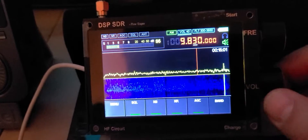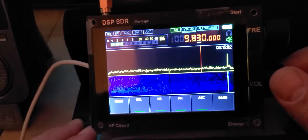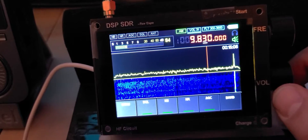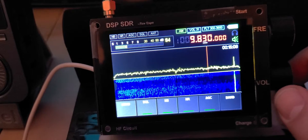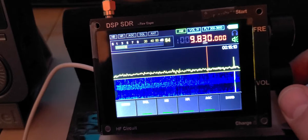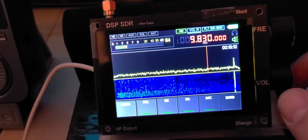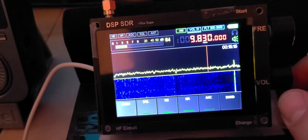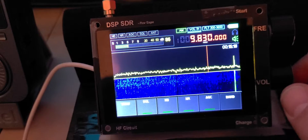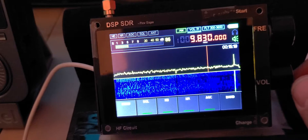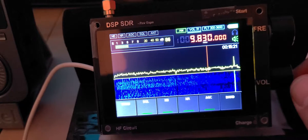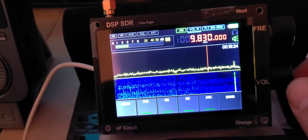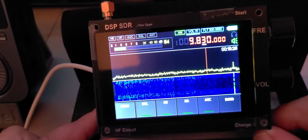Hey everyone, welcome to the shortwave radio channel. I wanted to give a little bit of basics on the Chinese DSP SDR radio, because a lot of people are asking me questions — how do I change the tuning steps, how do I go to upper sideband or lower sideband? There's a lot of stuff people just don't know what to do. These things don't come with a manual and you've got to play around.